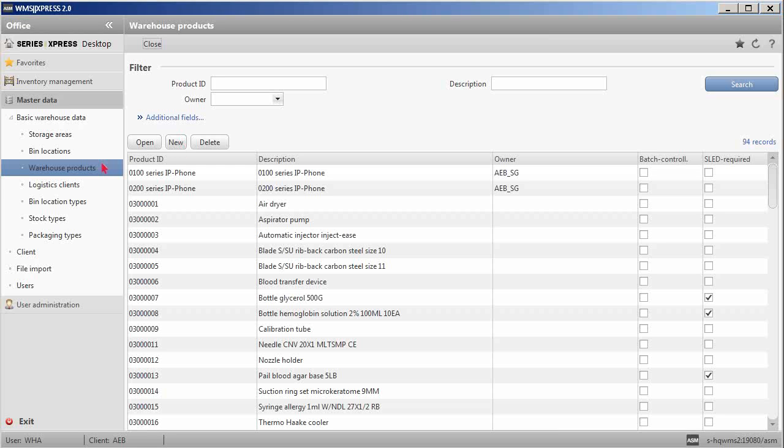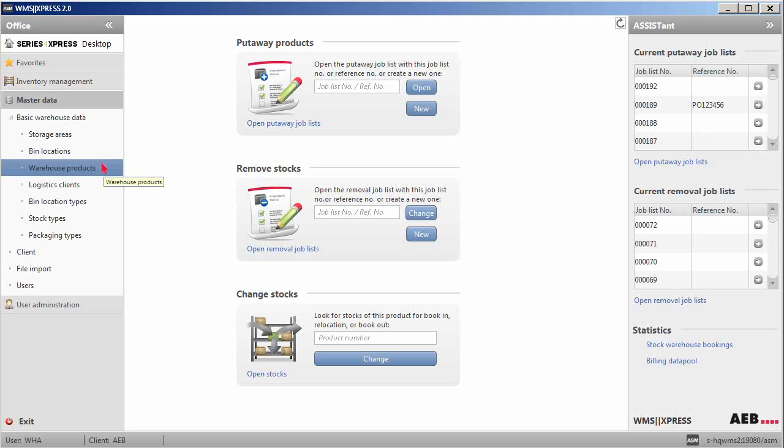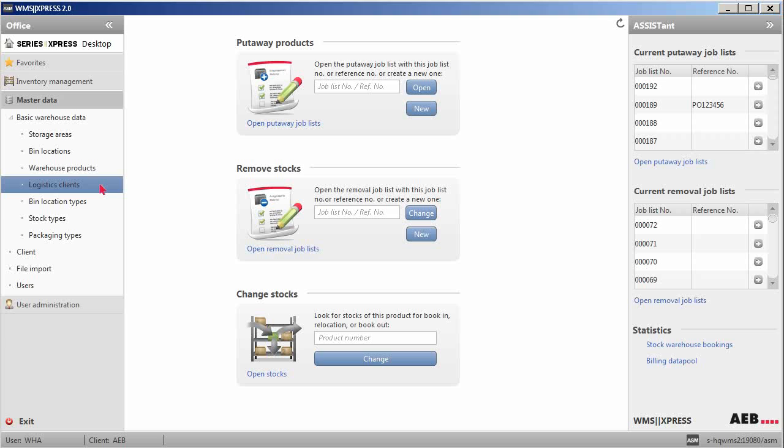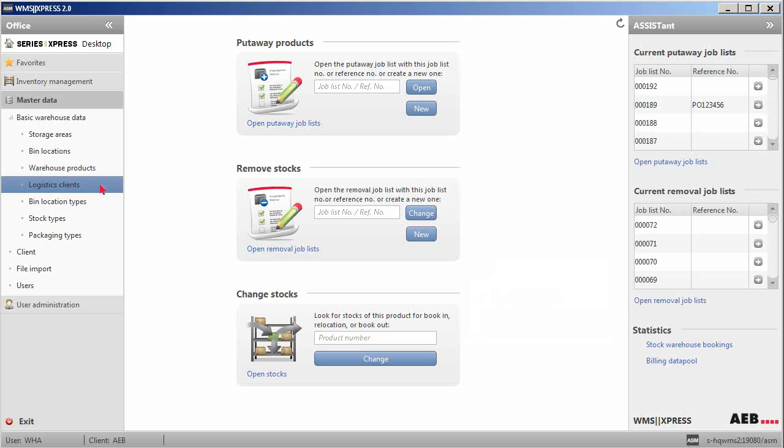Four other types of master data can be found here. First, logistics clients. This master data setup is optional. As a warehouse operator, you may want to set up the logistics clients if the goods in your warehouse belong to different customers.